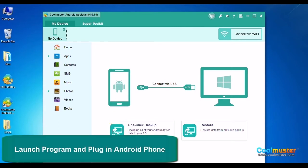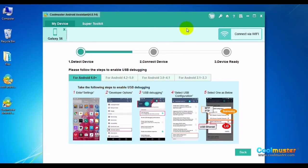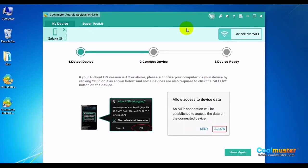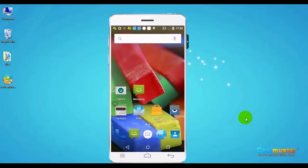Connect your Android phone to the computer with a USB cable and follow the on-screen options to set your phone. On the device, you may need to allow access to its data through enabling USB debugging.